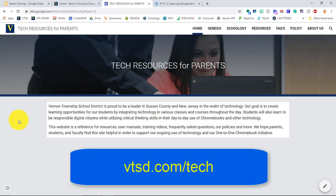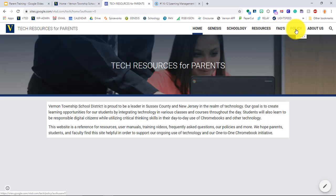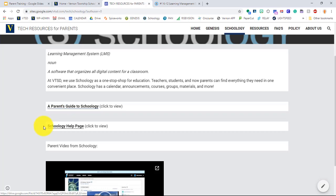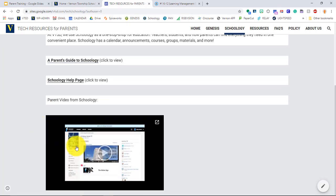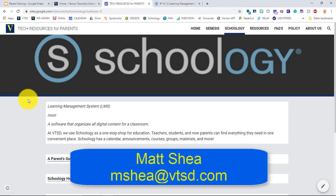If you have more questions, go to vtsd.com/tech — we've set up a resource site for parents with resources for Genesis, Schoology, and other tools, including frequently asked questions and the Chromebook policy. We have a link to a parent's guide for Schoology and other training videos, including one from Schoology itself if you want more detail. Thanks for watching. If you have trouble, reach out to your school or contact me at mshea@vtsd.com.